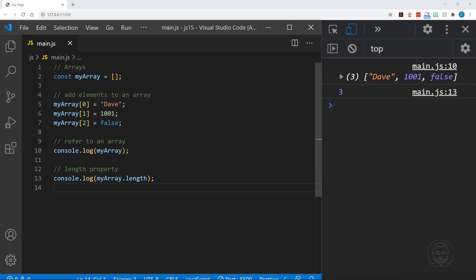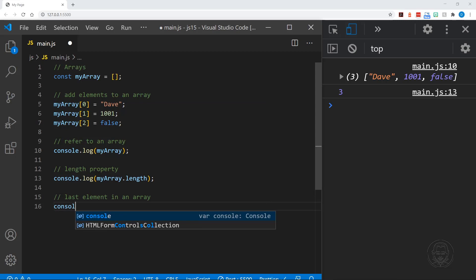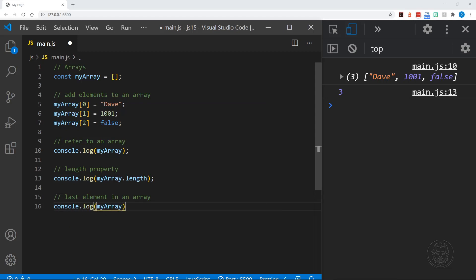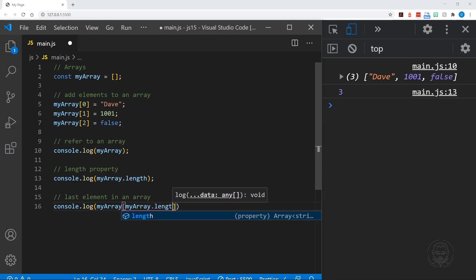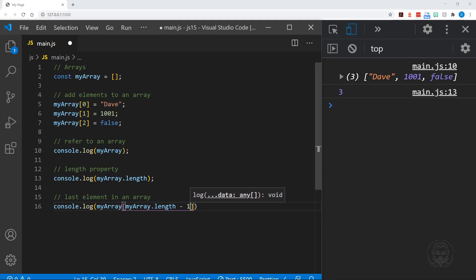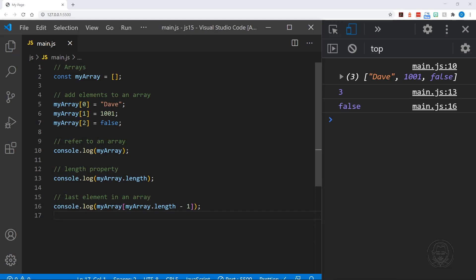Let's look at the last element in an array. We'll type console.log with myArray, and instead of giving a specific number — say we don't know how long our array is — we can put myArray.length. But just like with a string, it gives the full count of three, and we start counting at zero. So we have to say myArray.length minus one, because our Boolean data is in the two position of the array. And it prints false to the console.